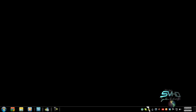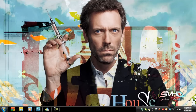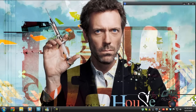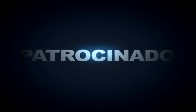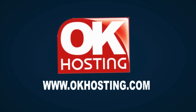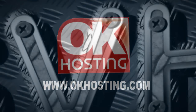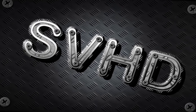Pero bueno, hasta aquí este video muy corto y muy rápido. Nos estamos viendo en un próximo video tutorial. ¡Suscríbete al canal!